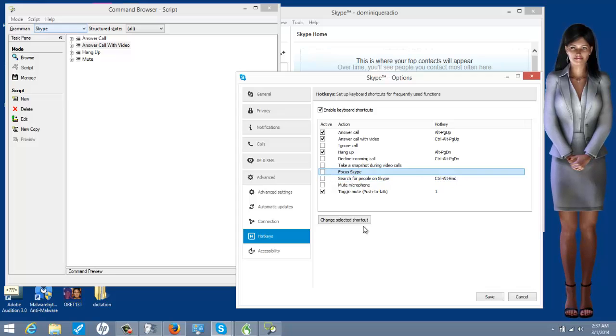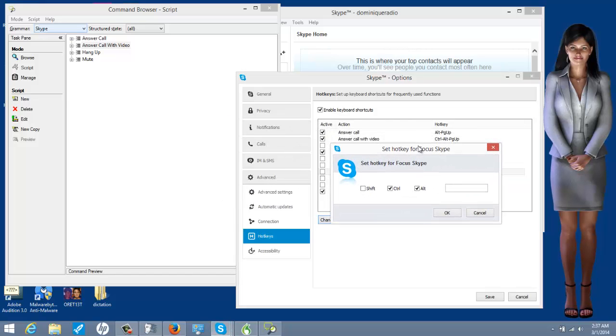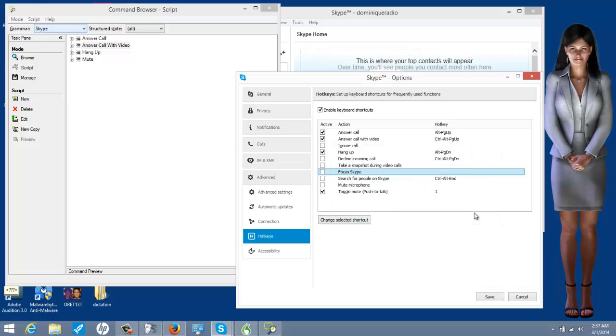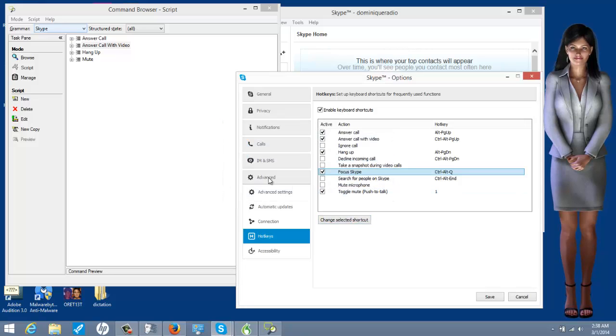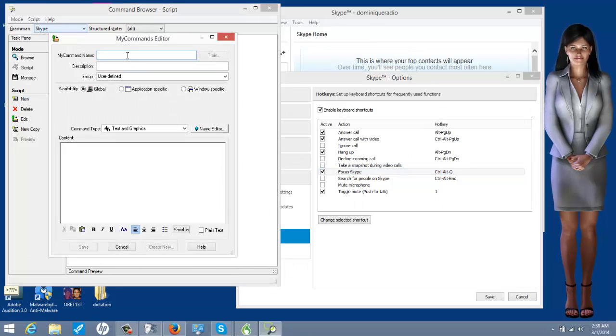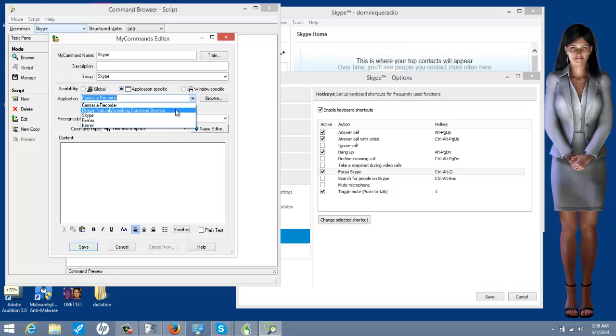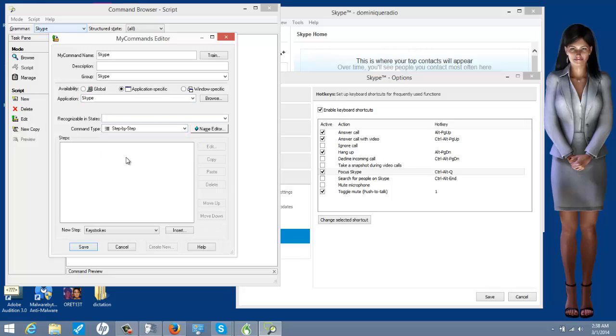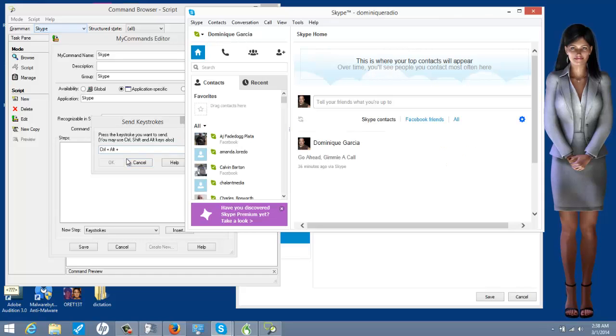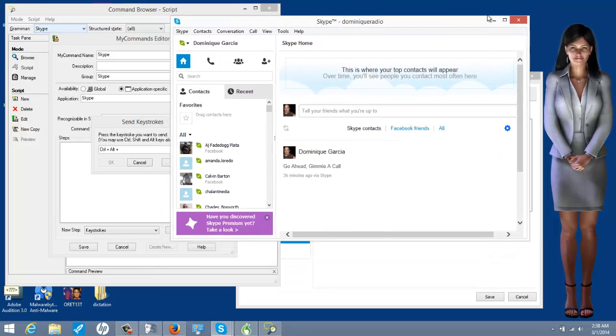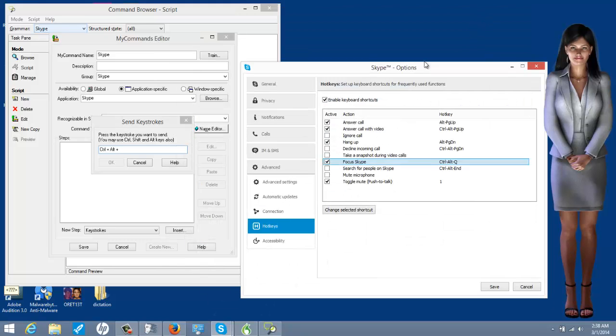I'm going to change loadout. And I'm going to do control alt Q. So, I'm going to make a new one. And I'm just going to call this one Skype. Step by step. Insert keystrokes. Control alt Q. Why'd it do that? Oh, I see what's going on here. Let me tell you what just happened.